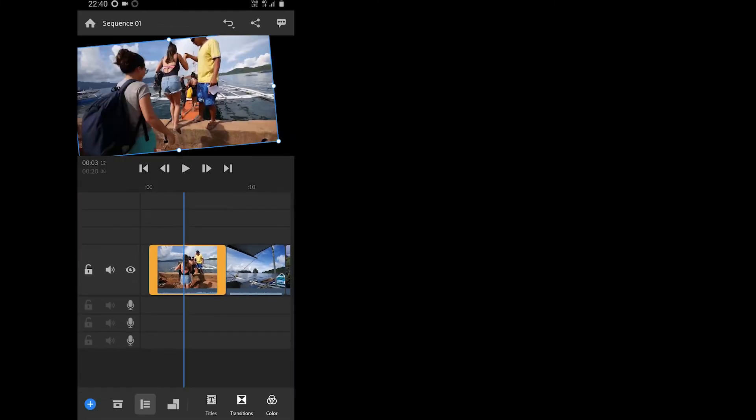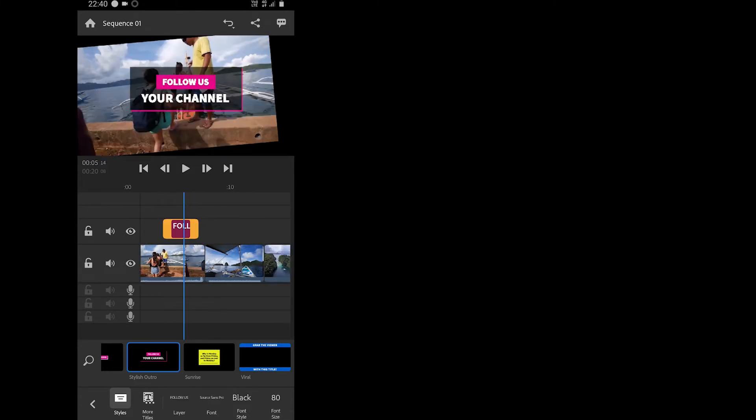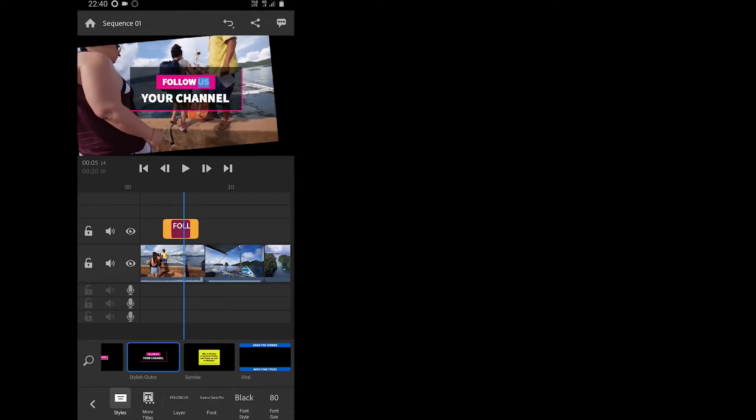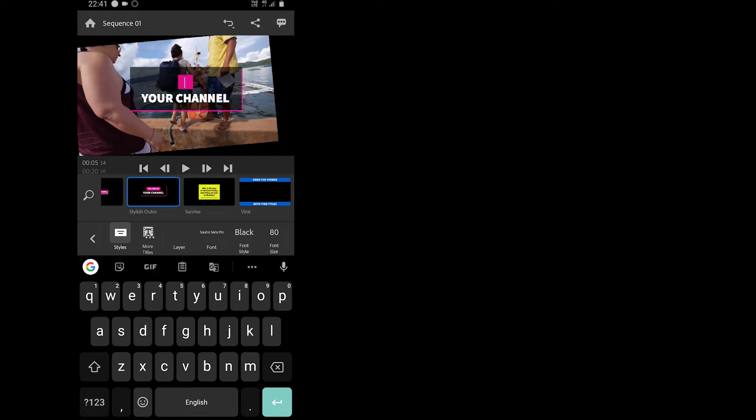To change the text of the title, you can double tap on the title on the video, while you can change the duration of the title and its start and end position on the track.